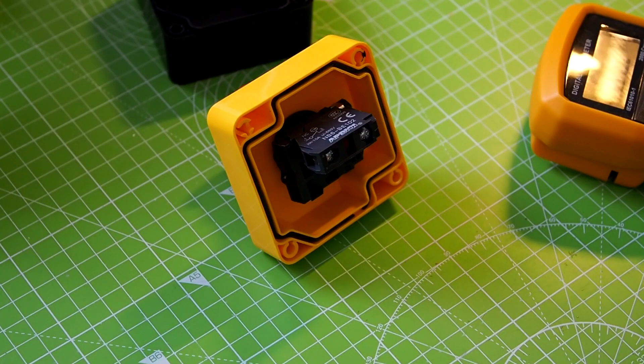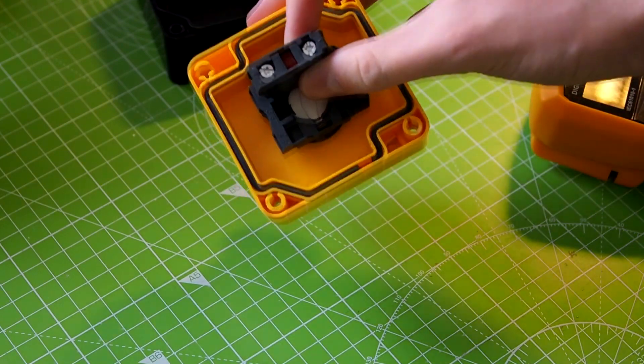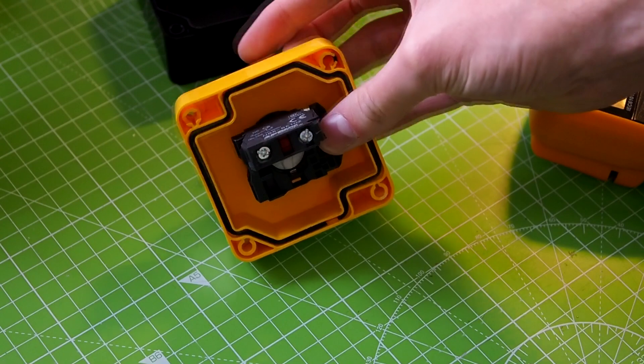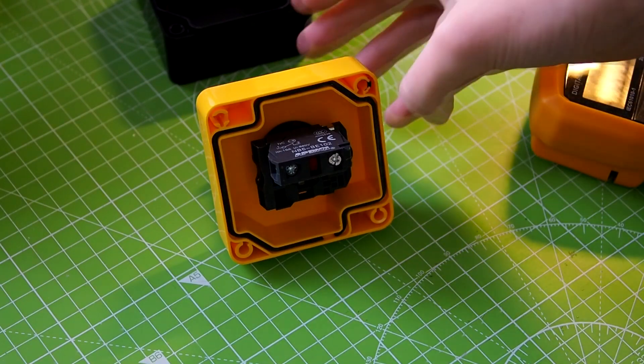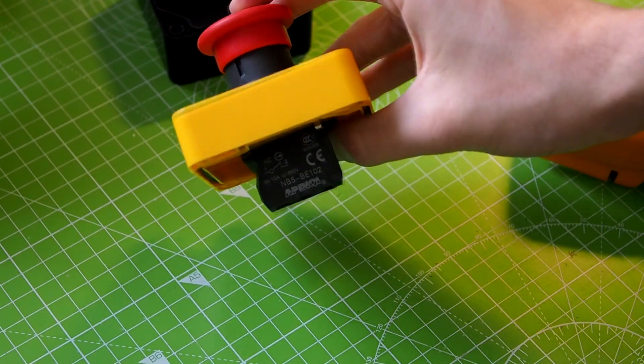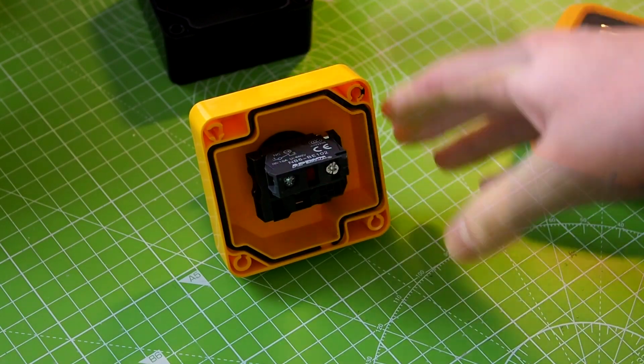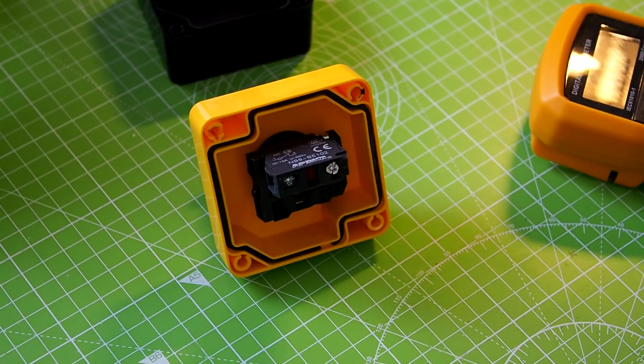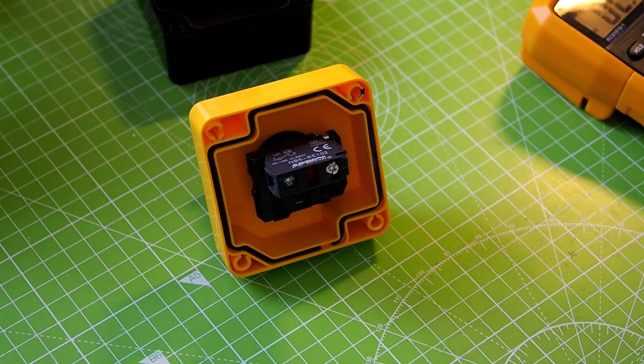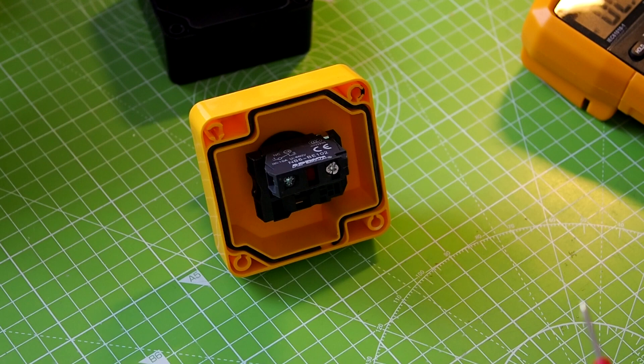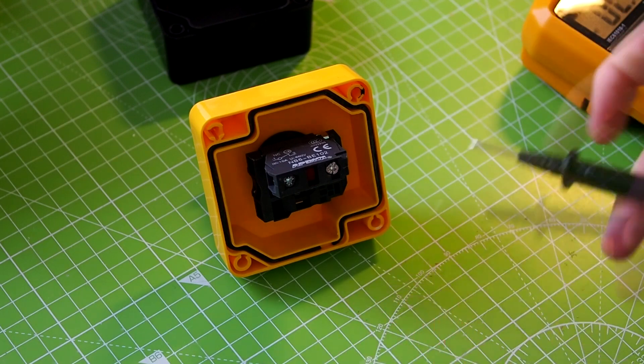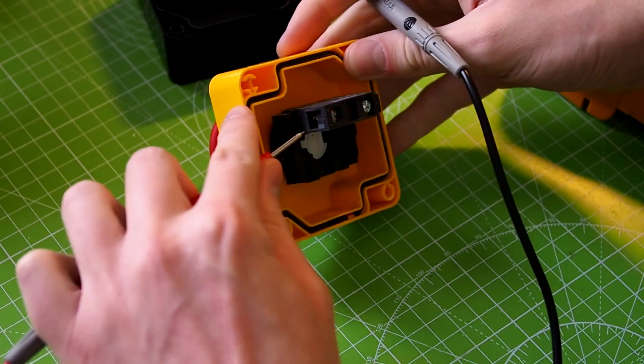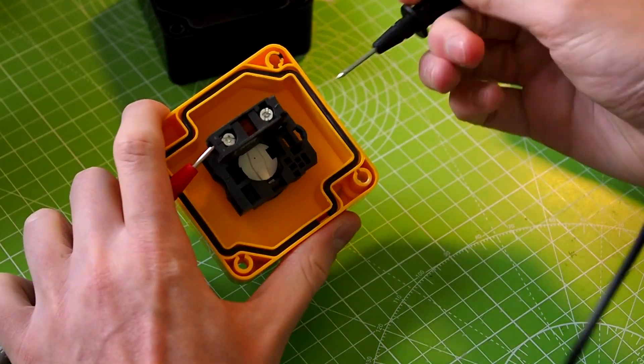Okay, so the first thing I want to know is how these connections work. Because they could either work that it's always connected until you press the button, or they are always disconnected until you press the button. Yeah, so I'm using a multimeter here now. I'm just checking the continuity. So it beeps when I have connection.